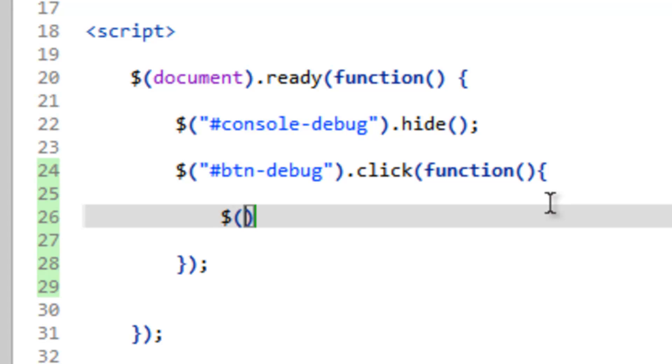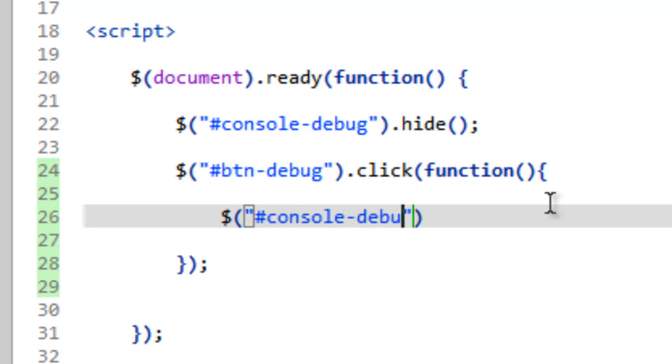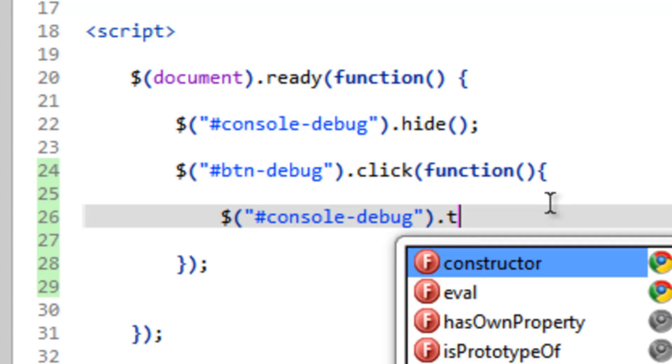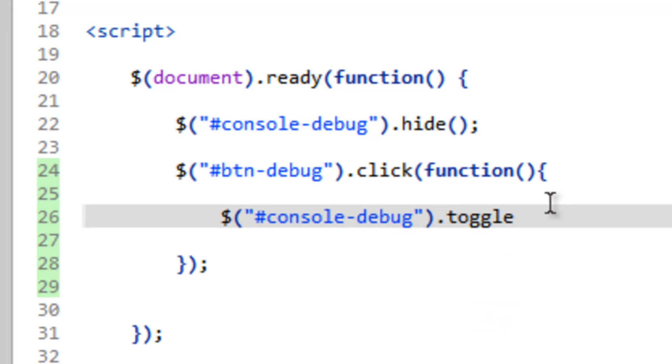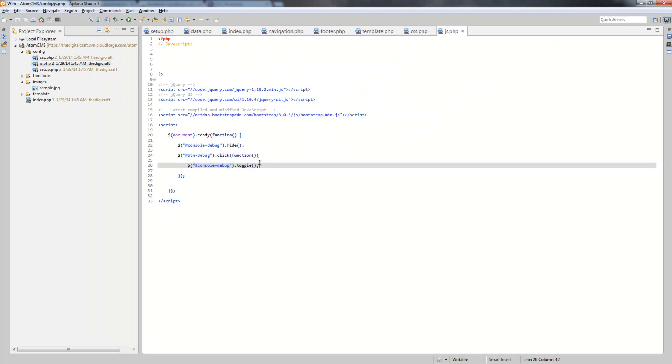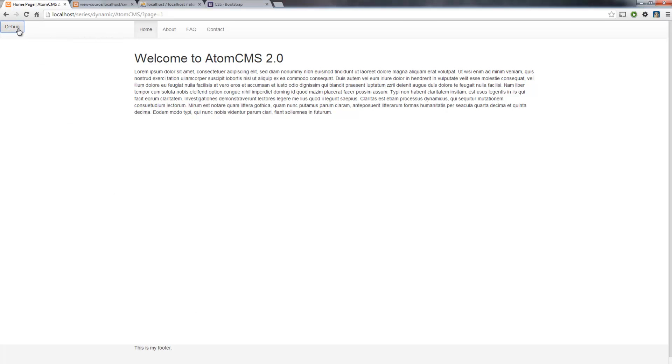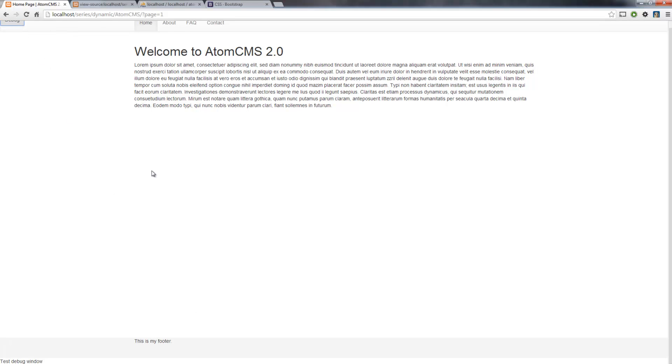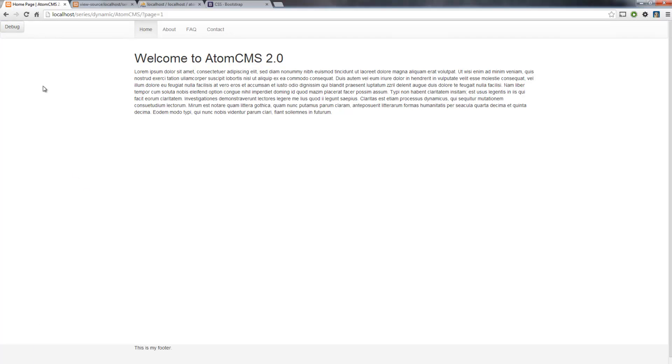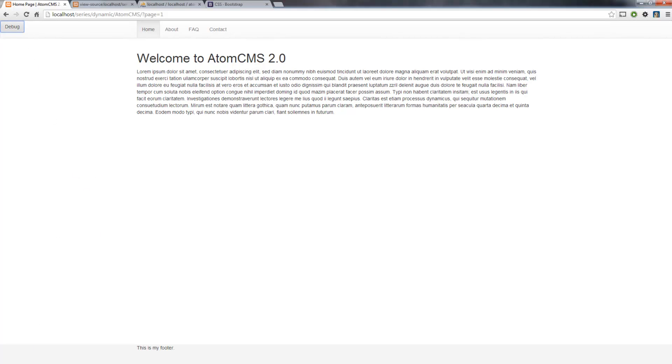So inside here we're going to tell it to do something once that's been clicked, and it's pretty simple. We just need to query the debug console again, so hashtag console-dash-debug, and just run a toggle, dot toggle, close that statement, save, and we're done. Let's go over here, refresh the page, and again it's hidden by default. If we hit debug button, scroll down, there it is. Hit debug again, it's gone. So that's pretty cool.